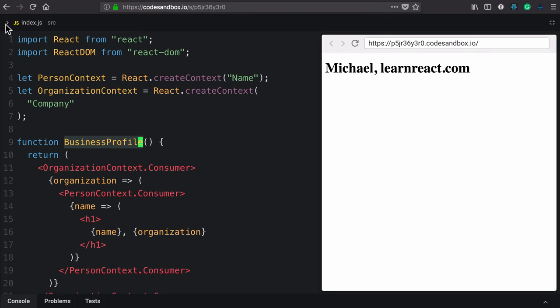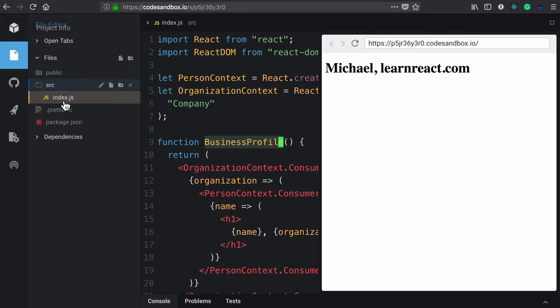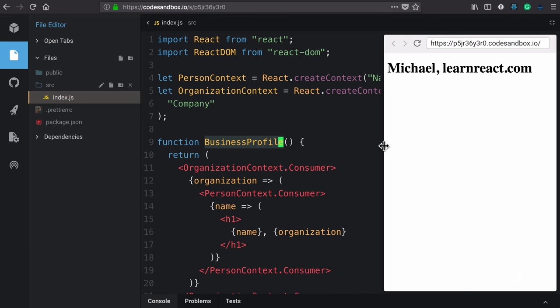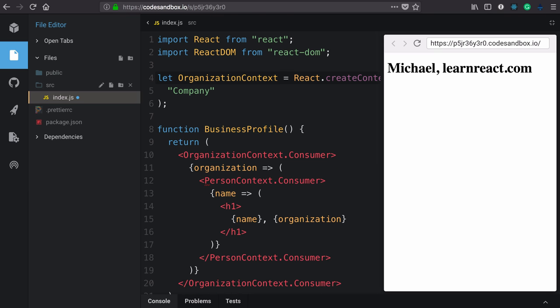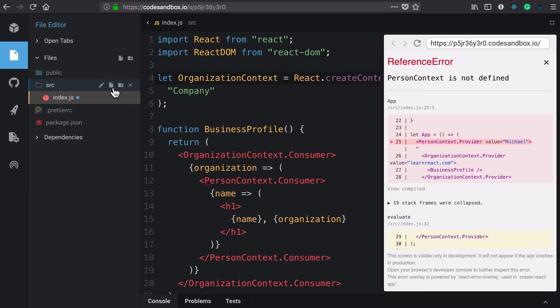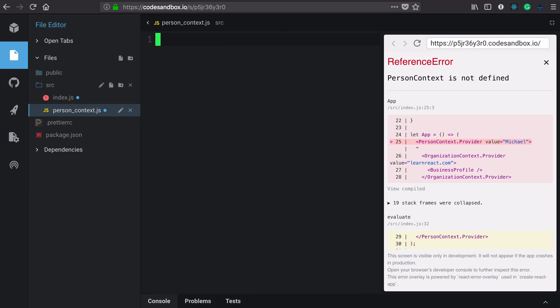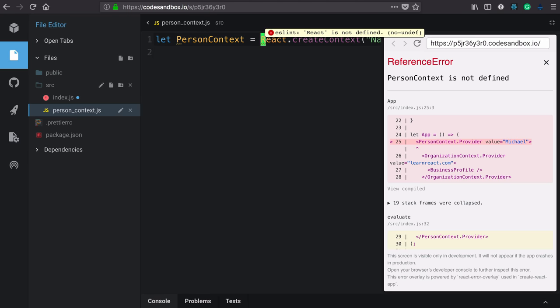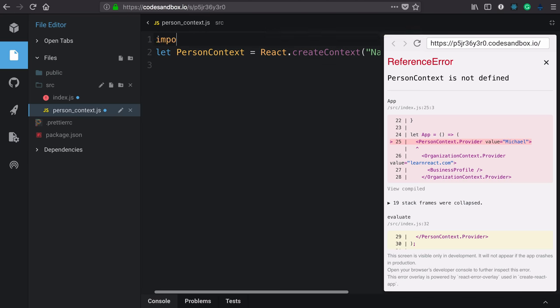Let's open up our file directory, give ourselves a little bit more room over here. And we'll start with person context. We're going to delete that line. We then create a new file called person context. And in it, we can paste our line from before. Context requires React, so we'll need to import that.